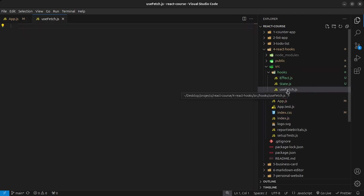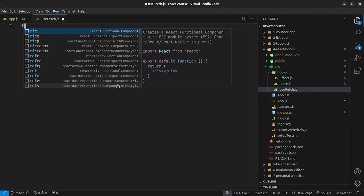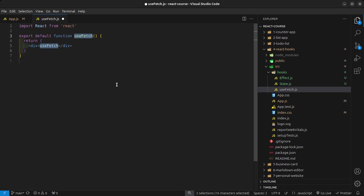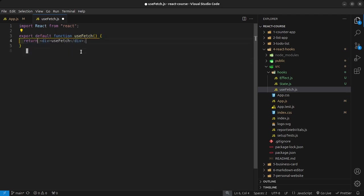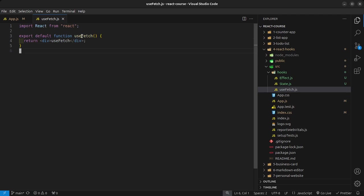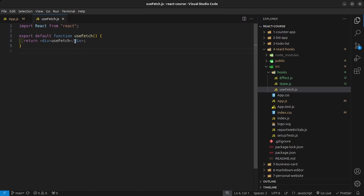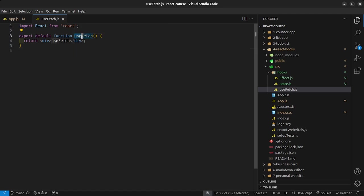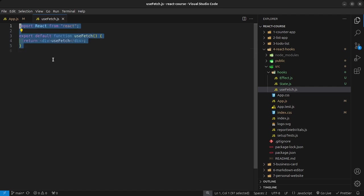Inside here I'm just going to say RFC and save that. This can remain in small letters even though we know components in React need to begin with a capital letter. But because this is a custom hook prefixed using 'use', React is clever enough to detect that this is a custom hook.